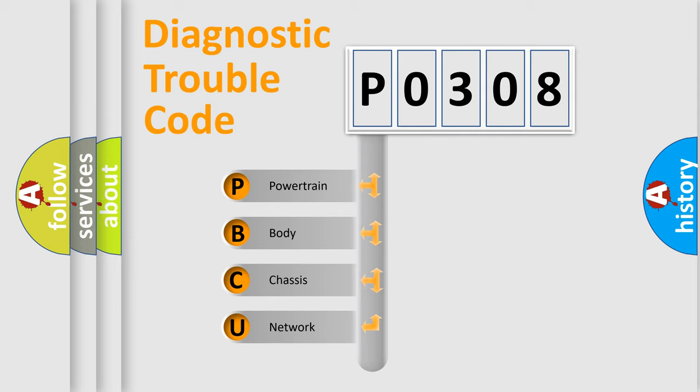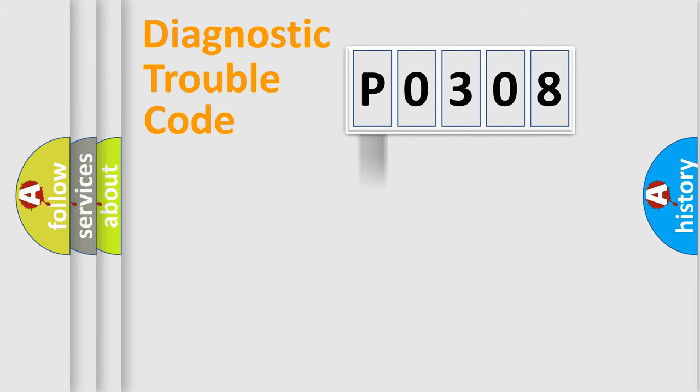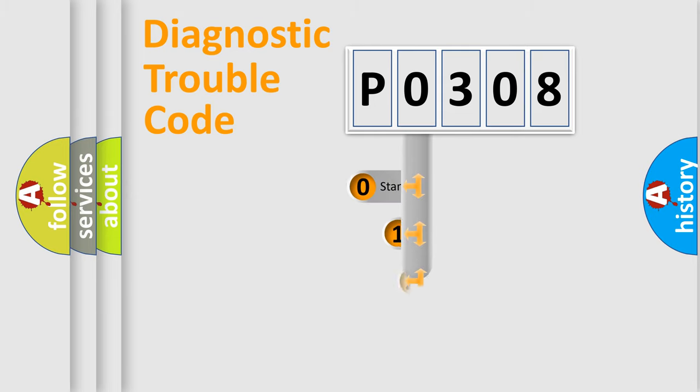We divide the electric system of automobile into four basic units: Powertrain, body, chassis, and network. This distribution is defined in the first character code.